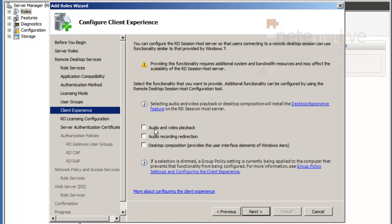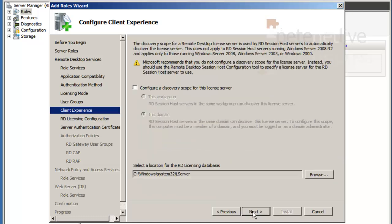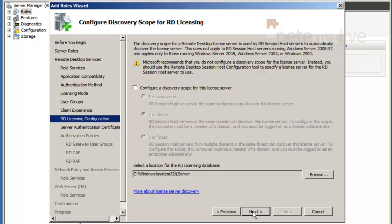And I'm going to turn everything on as rich a user experience as possible. Let them have aero, let them do audio recording, playback. I'm not going to set up a discovery scope.